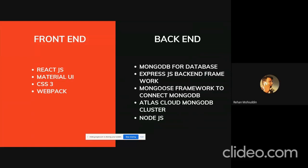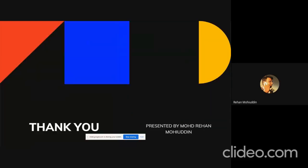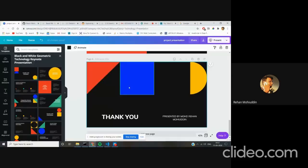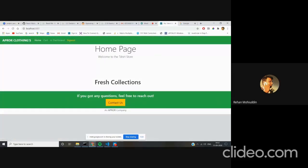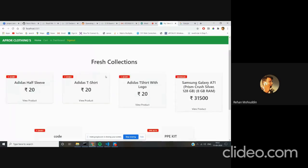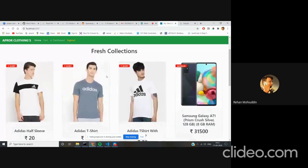So basically, this is a brief view about this. Let's move to the demo part of the application. Here you can see that the components are fetching from the database.